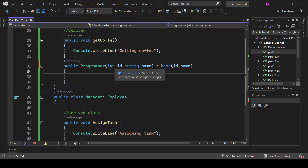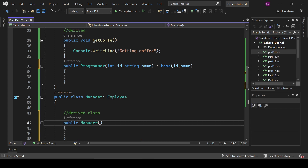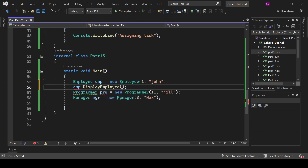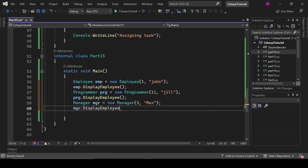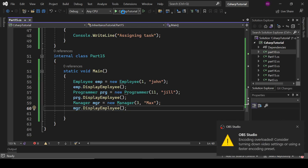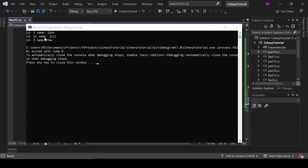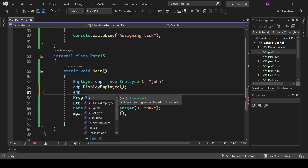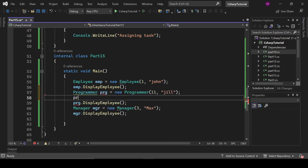Now let's call DisplayEmployee on each object. We call emp.DisplayEmployee, prg.DisplayEmployee, and mgr.DisplayEmployee. Let's run the program and see the output. The output shows: id 1 name Zon, id 11 name Zil, and Max. Now let's see what additional methods each object has.